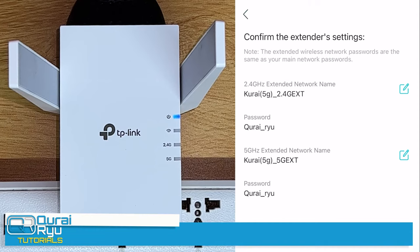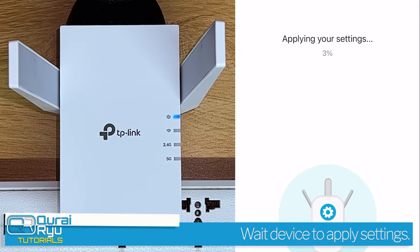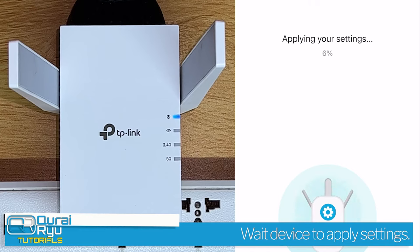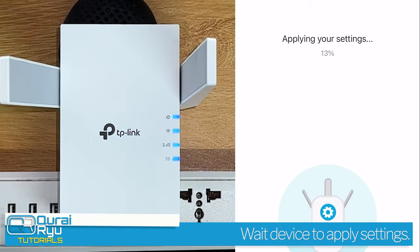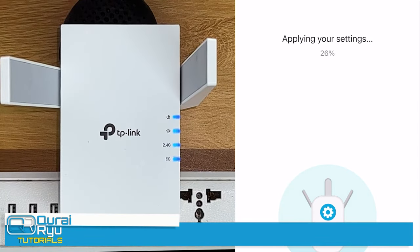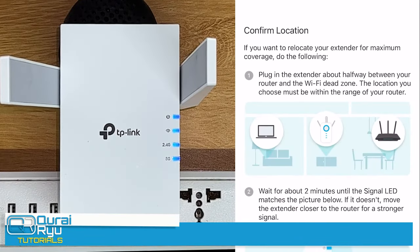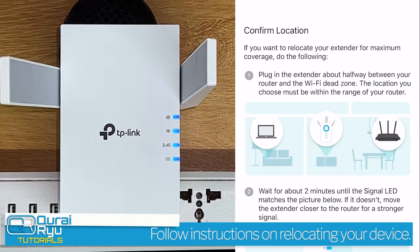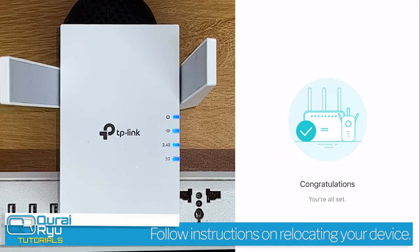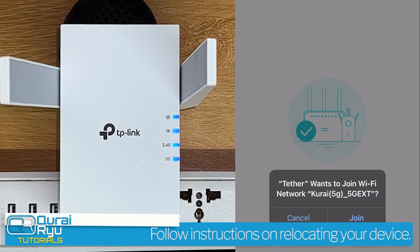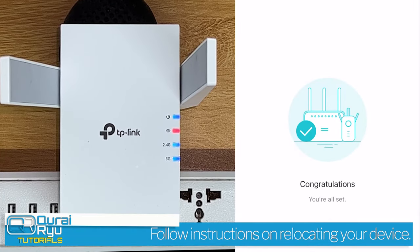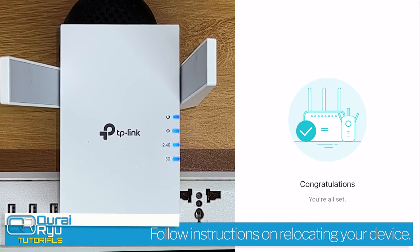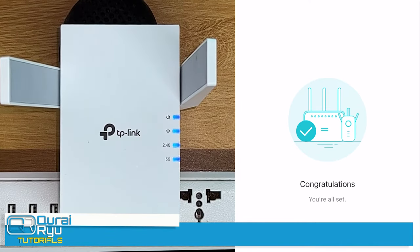Once confirmed, select and apply the settings. Follow the on-screen instruction on relocating your device, then join your device on the extension network. Congratulations, you're now set.